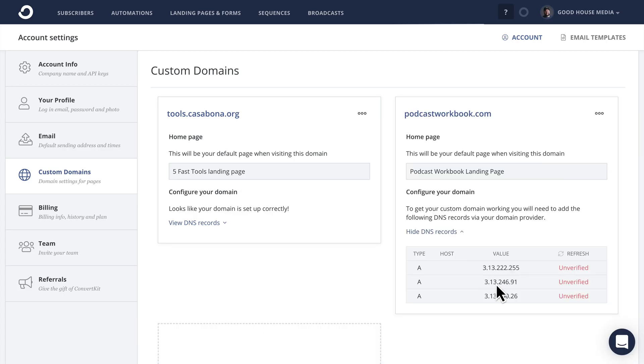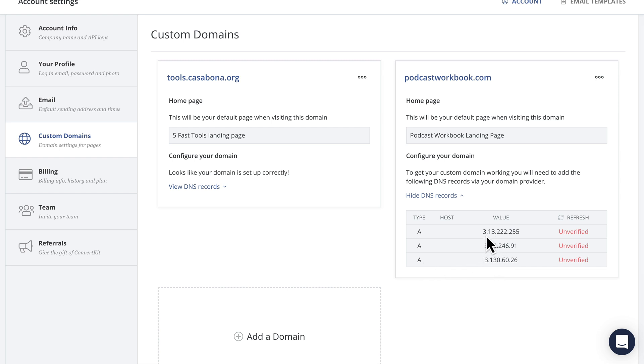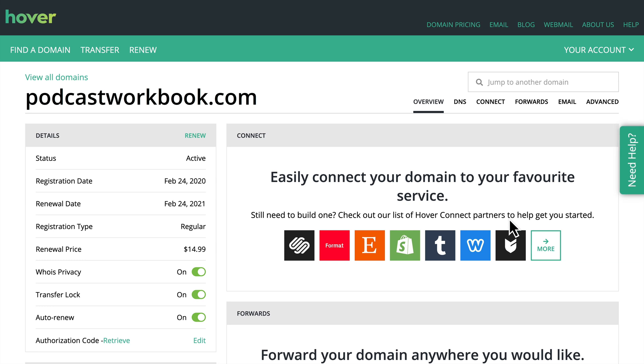And then it's going to show me how to configure my domain. This is going to require us to modify the DNS records for our domain. Domain name server records is what it stands for. So it gives us three type A records and three IP addresses. We're going to copy the first one and then we're going to move over to where I've registered my domain which is hover.